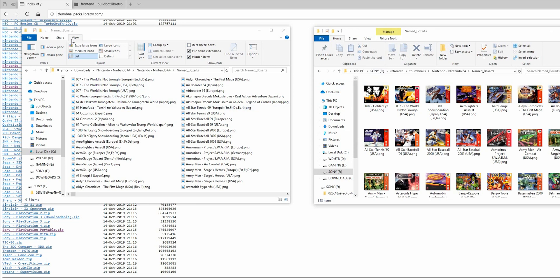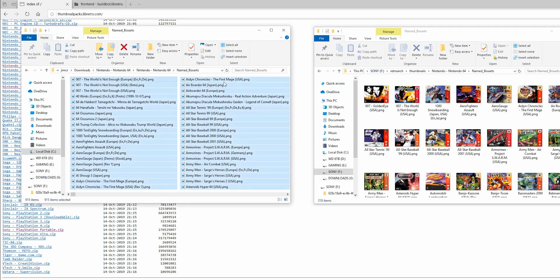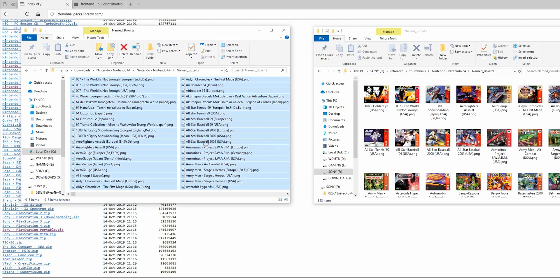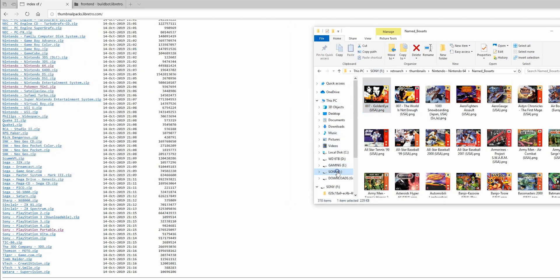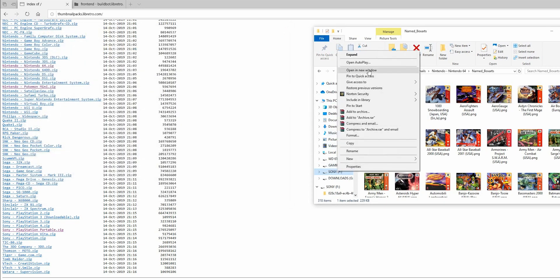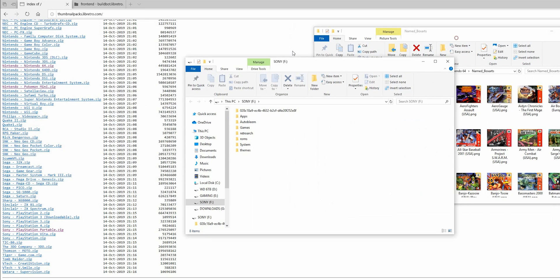But if I didn't, I would drag and drop them all into the named boxarts folder. Just like that. One other important thing that you want to note is that your named boxarts, your cover art file names, need to have the exact same name as the game file names.